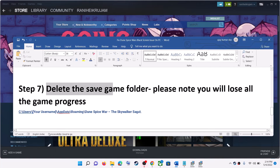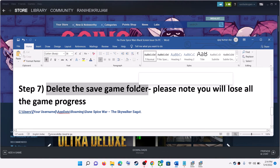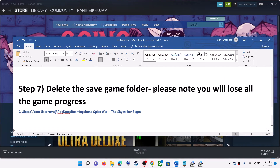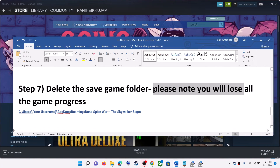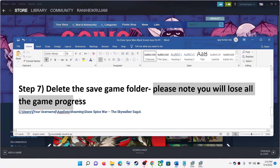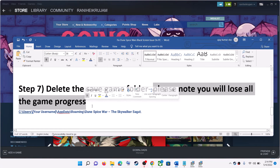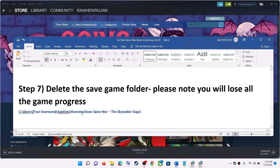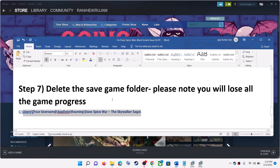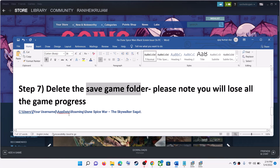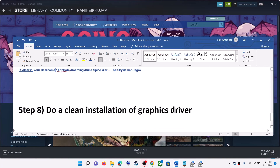The next step is to delete the save game folder. Note that once you delete the save game folder, you will lose all your game progress. If you want to proceed, go to the specified location, delete the save game folder, and then launch the game.